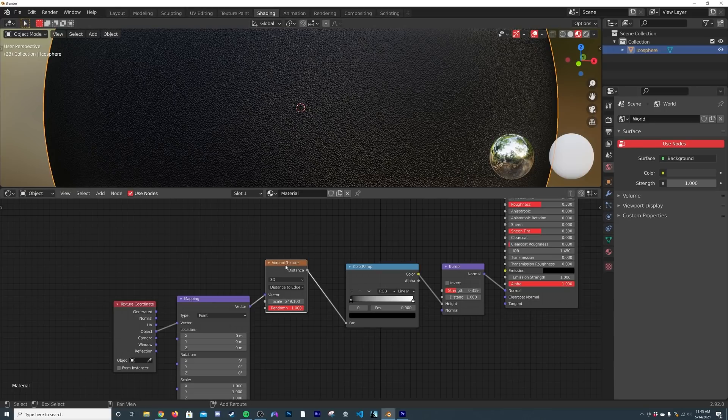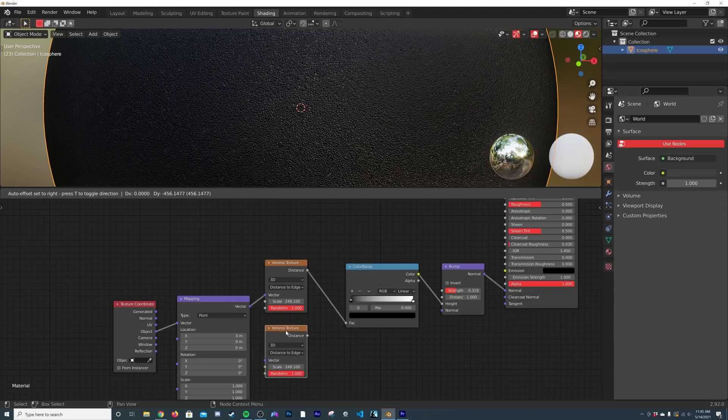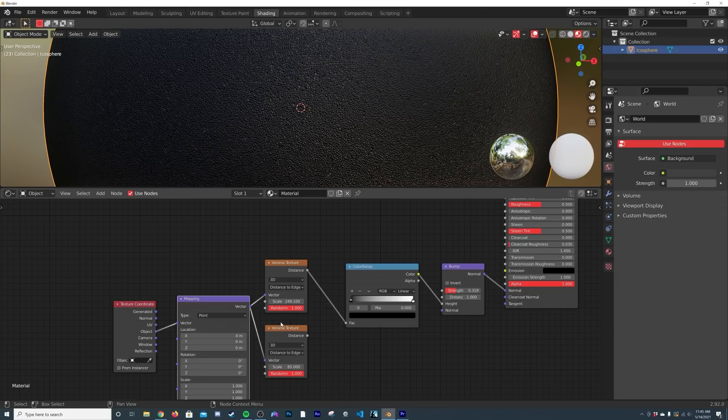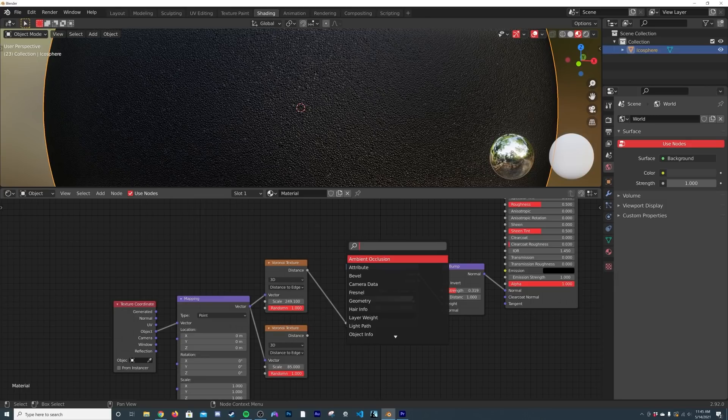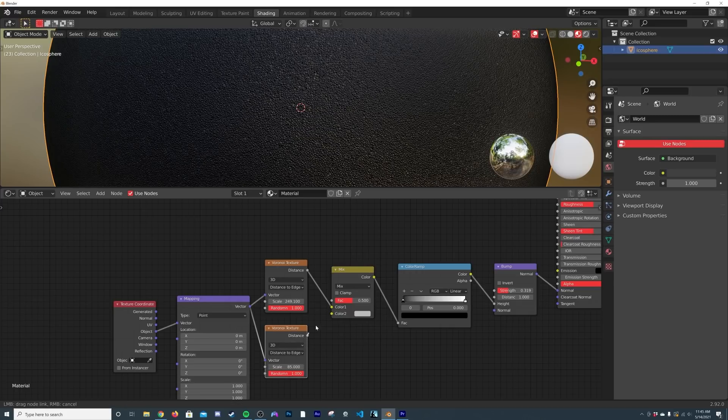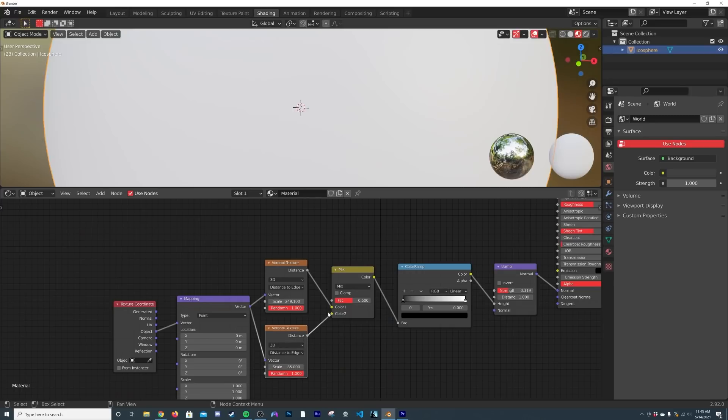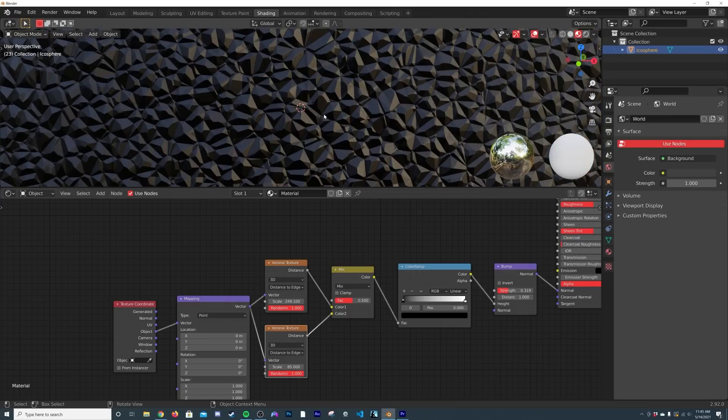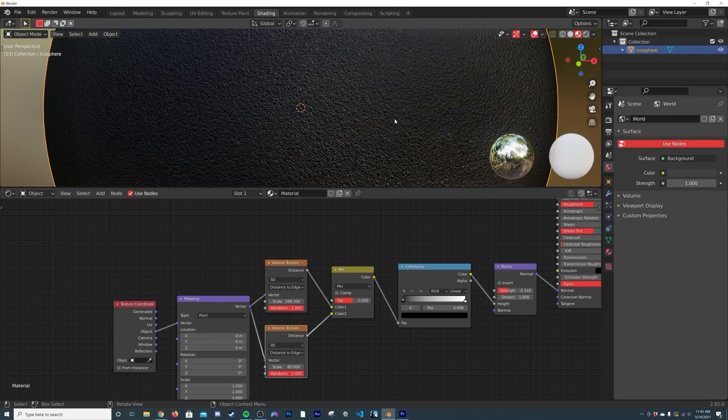What I want to do is hit Shift-D and duplicate another one, put the vector into the vector, and in this case I'm going to bring my scale down to like 85. And let's get a Mix RGB node. Plug it there, plug the distance into color 2, and you're going to see kind of those bigger pieces kind of trying to figure out how to bust through the top.